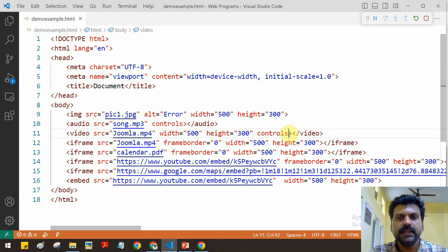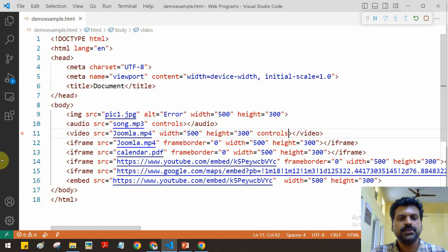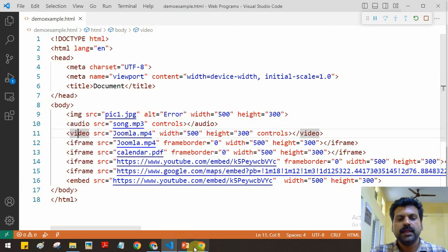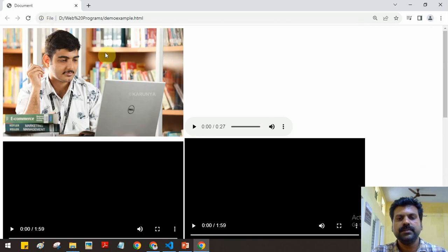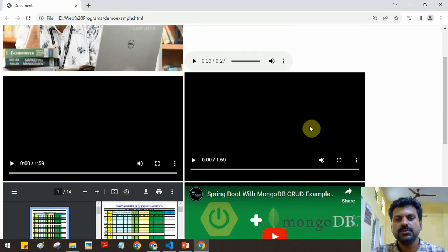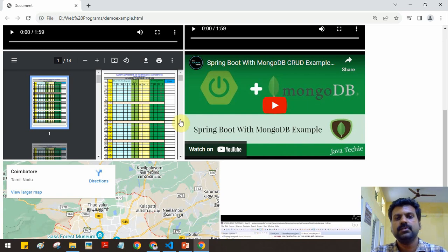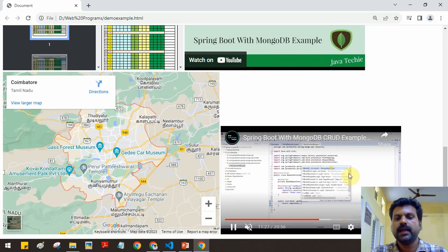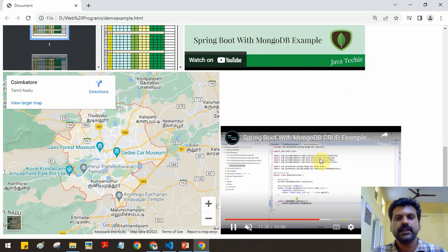That's all about how to display various media elements: image, audio, and video using the img, audio, and video tags; how to use iframe to play YouTube video, Google Map, and PDF; and the embed tag. The output shows the image, audio player, video player, PDF document via iframe, YouTube video, Google Map, and YouTube video via embed tag. Thank you all.